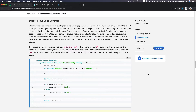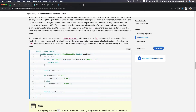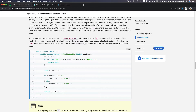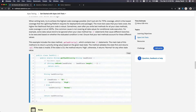Continuing our Apex testing discussion, we're going to talk about increasing your code coverage. When we develop a class, we want to aim that every single line of code will be used. We don't want unused or wasted code — that is what code coverage is all about.